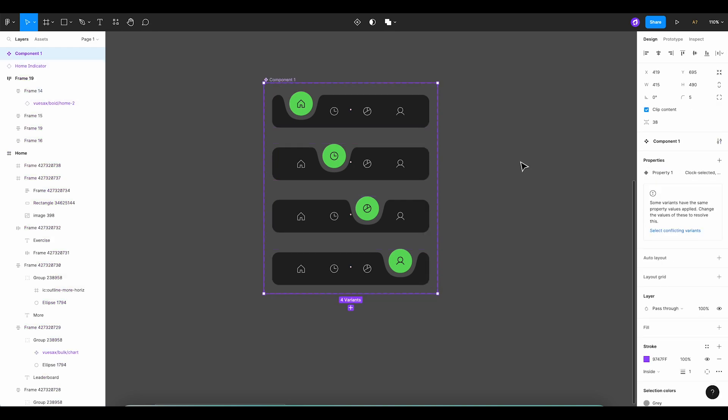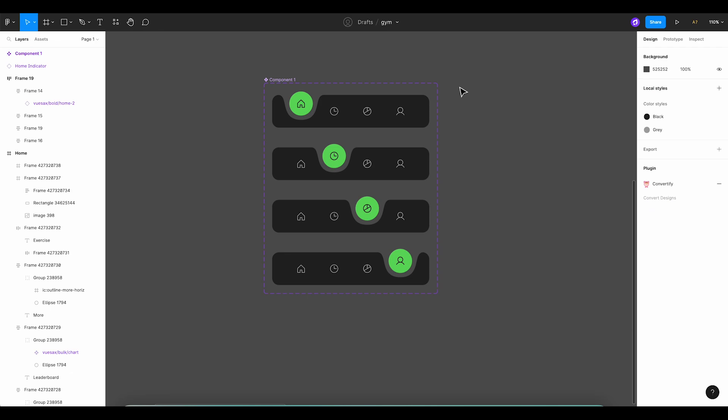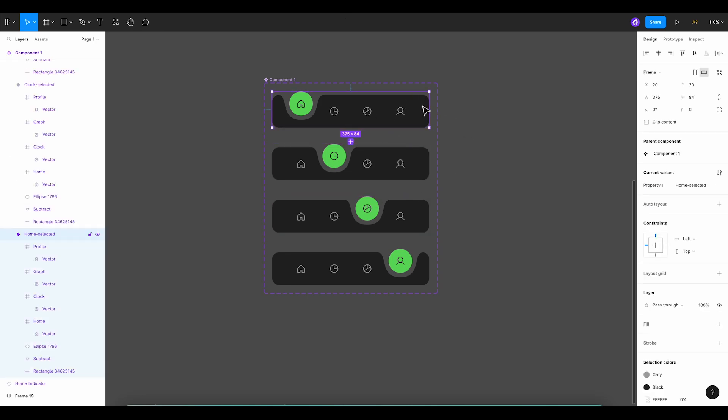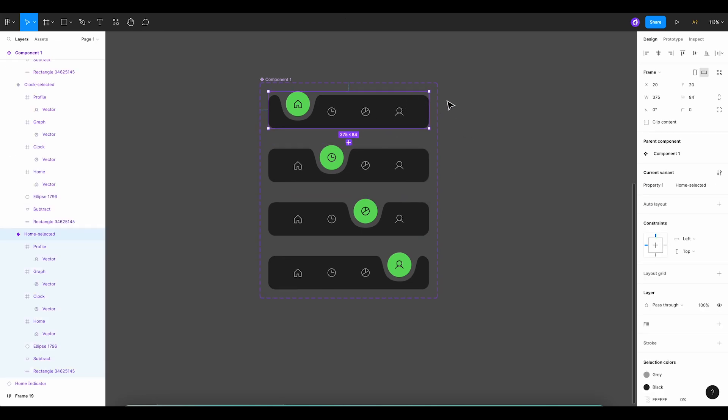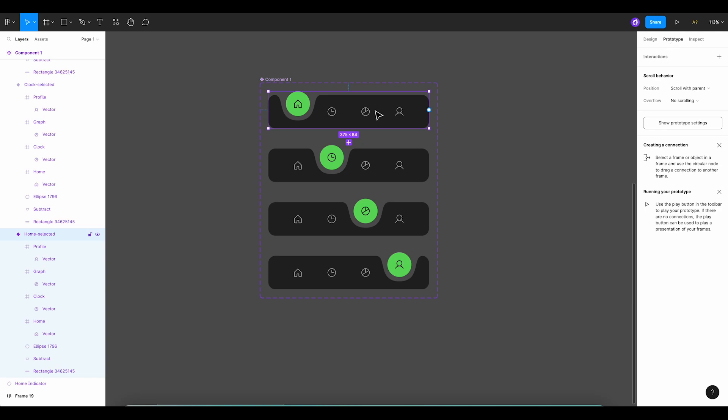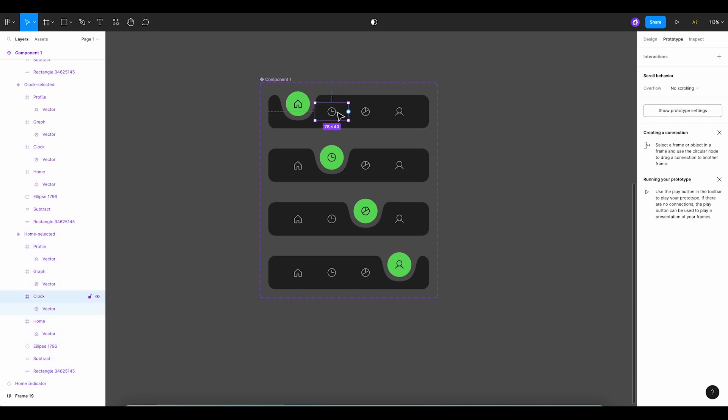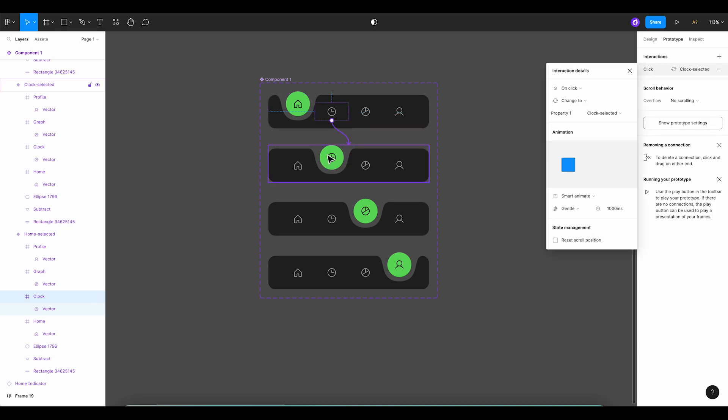Now, let's define the interactions between these components. Switch to the prototype panel. In the first tab, click on the clock icon and connect it with the tab below it. Now, define the interaction in the right sidebar by choosing a trigger and action. In the animation section, select smart animate from the transition field. Apply gentle easing to the transition and change the duration to 1000 milliseconds.